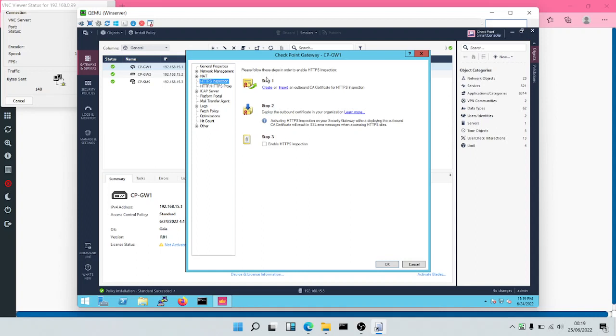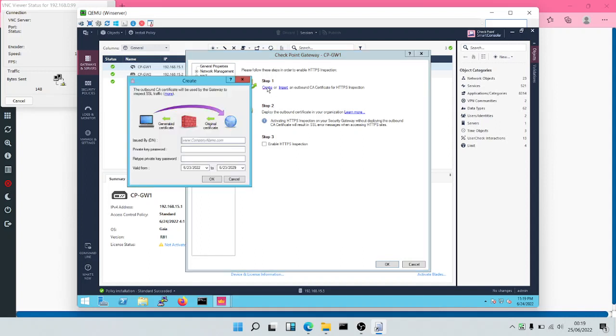To do this, we'll click on Create. Then we're going to input our domain name, which is example.local. We're going to put a private key password. Then we'll click on OK.